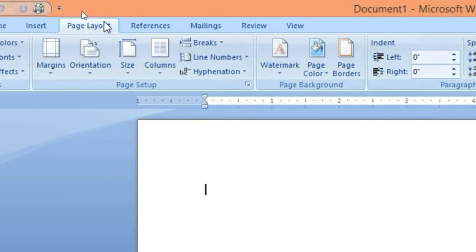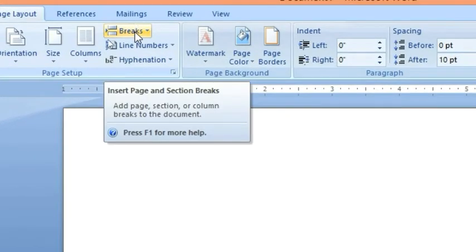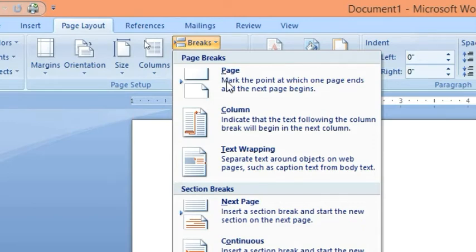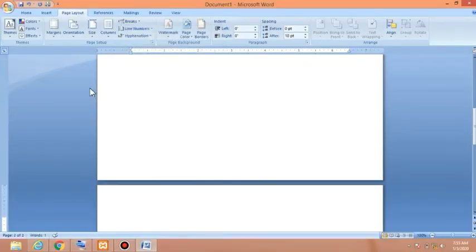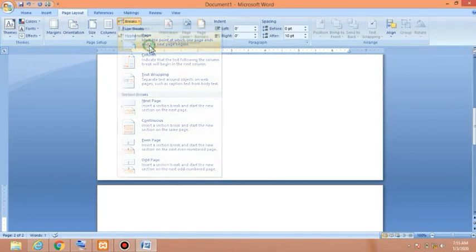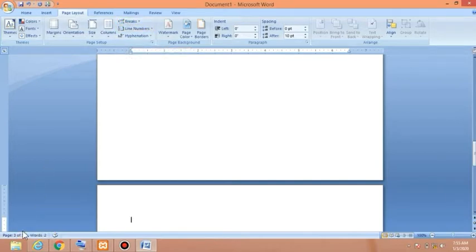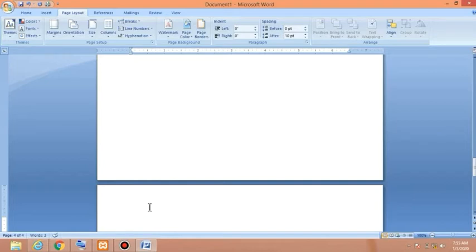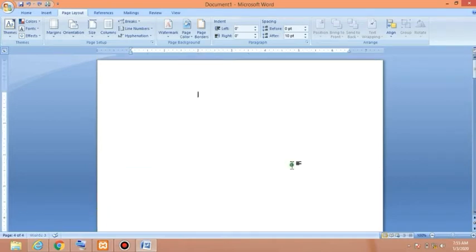Go to Breaks, then Page. From the Page Breaks area, click on Page. Now I have two pages. Again insert a page break — now three pages. You can see on the status bar we have three pages, and I'll insert one more page break to get four pages.